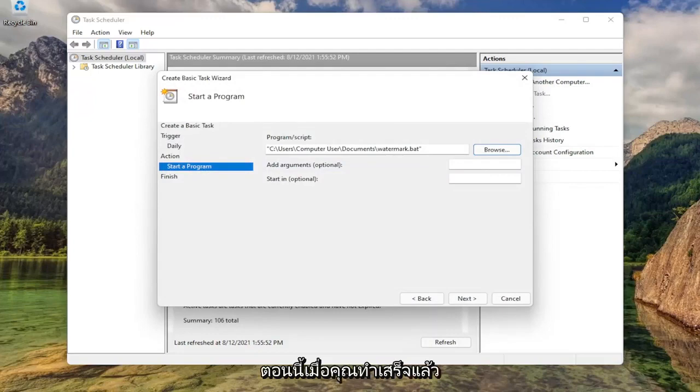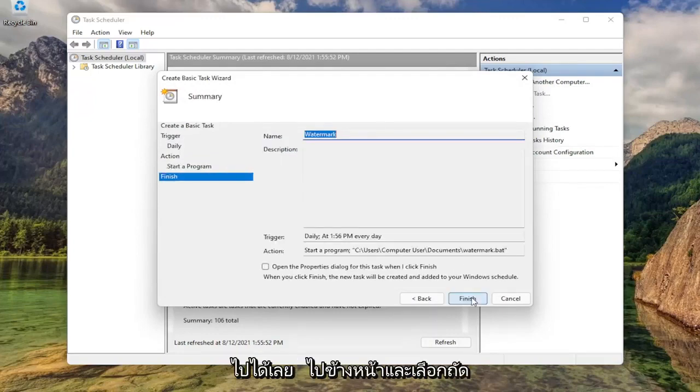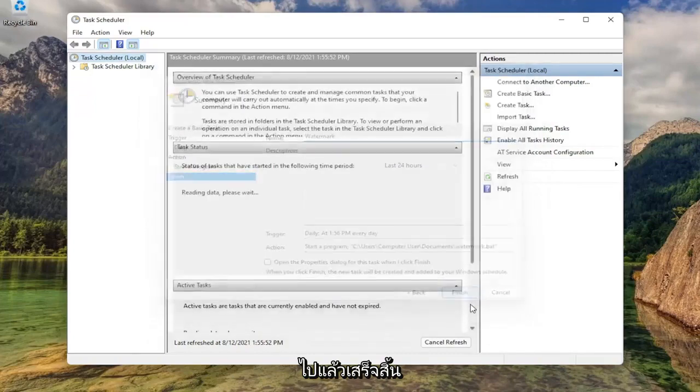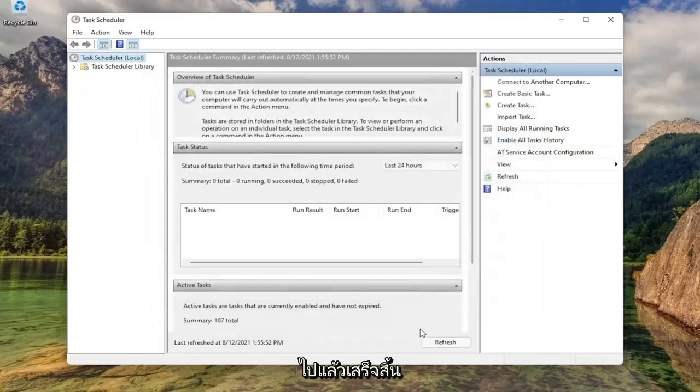Now once you've done that, you can just go ahead and select next. And then finish. And that's all you have to do.